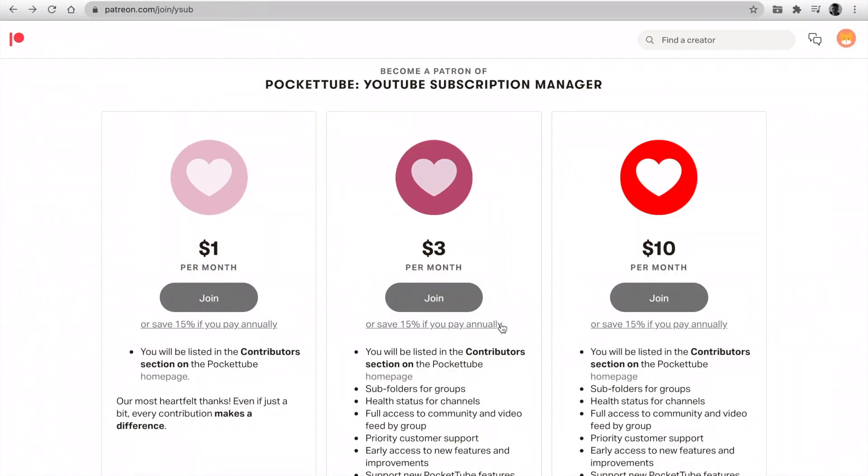Please like this video and support me over on Patreon. You save 15% if you pay annually. I want to make my extension the best it possibly can be.